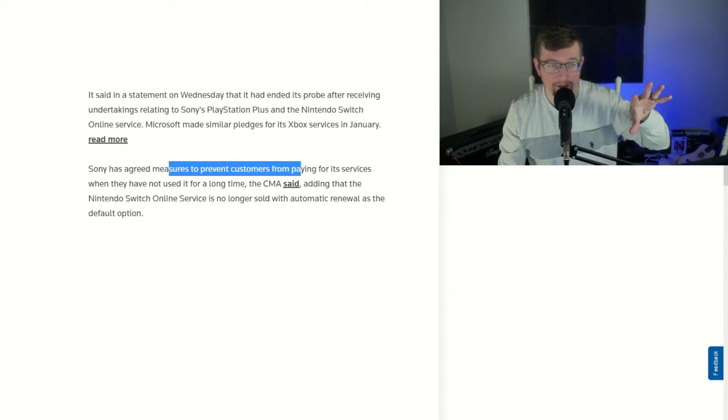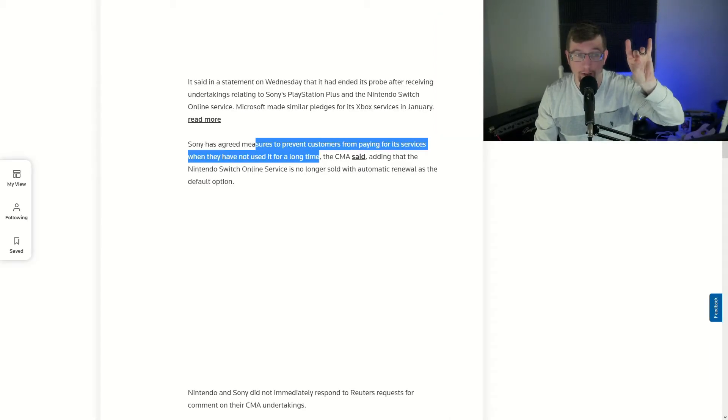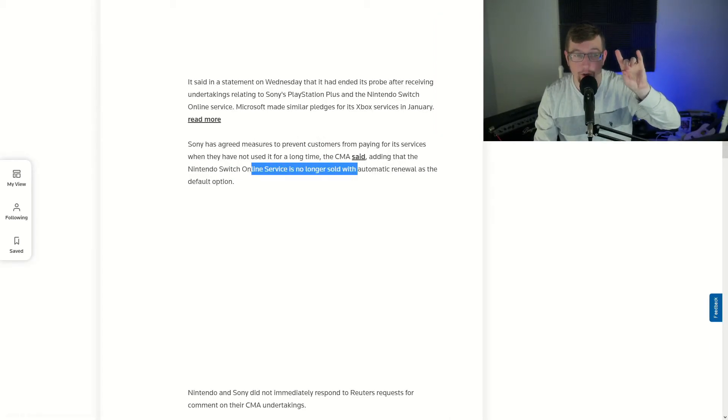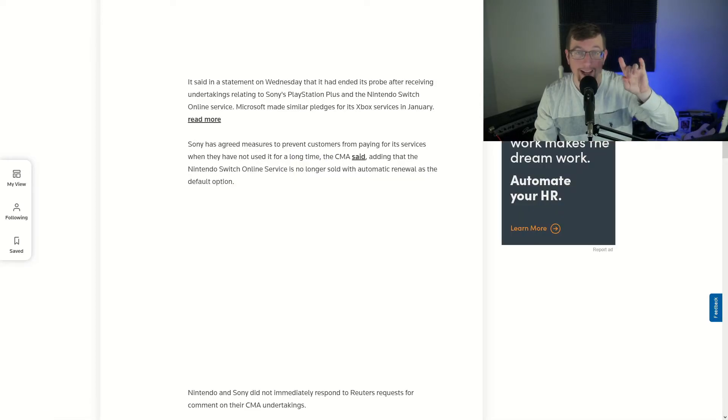Well Sony has agreed to measures to prevent customers from paying for its services when they've not used it in a long time, and Nintendo Switch Online service is no longer sold with automatic renewal as the default option.